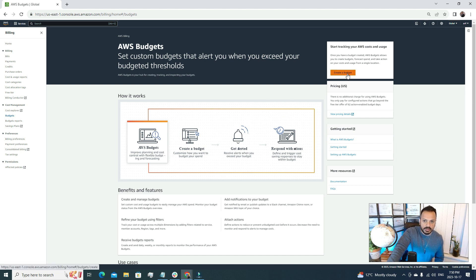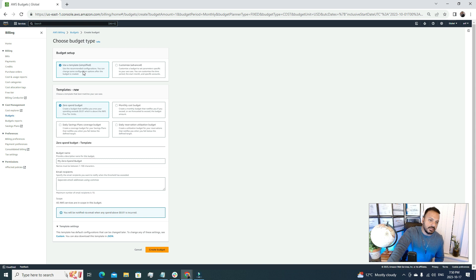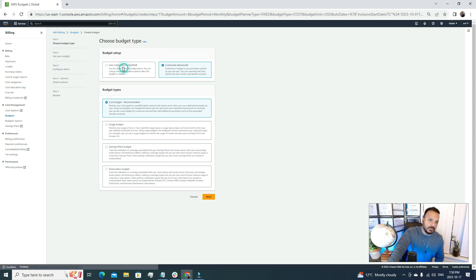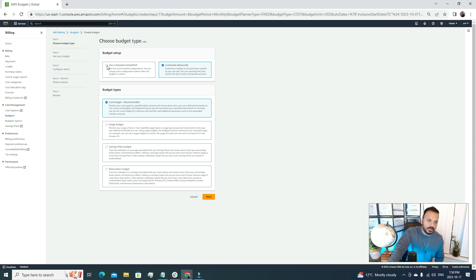So we'll do that right now in our AWS console. Here I'm clicking Create a Budget. We have a few options - we can use a template which is a simplified version, or we can go for the customized or advanced one.